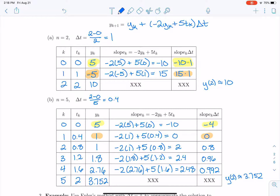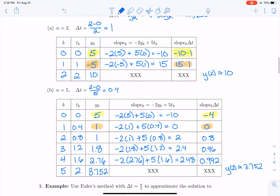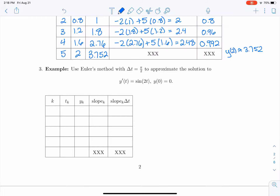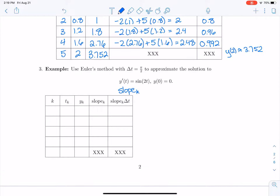Let's quickly look at one more example using Euler's method. It's a simple equation: y prime equals sine of 2t. I'm aware you could integrate the right-hand side to get the exact solution, but I want to focus on what the slope is in this case. The slope is going to be sine of 2t_k.